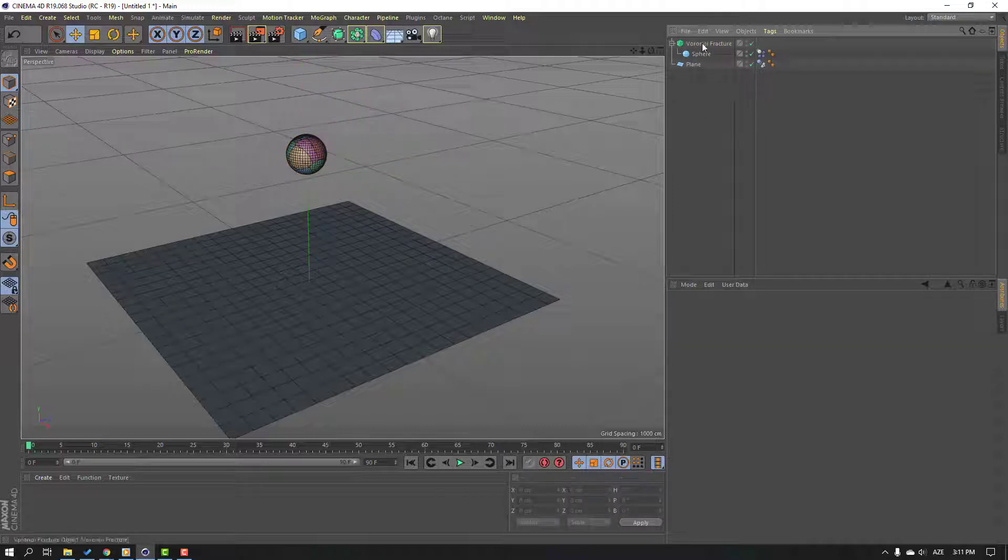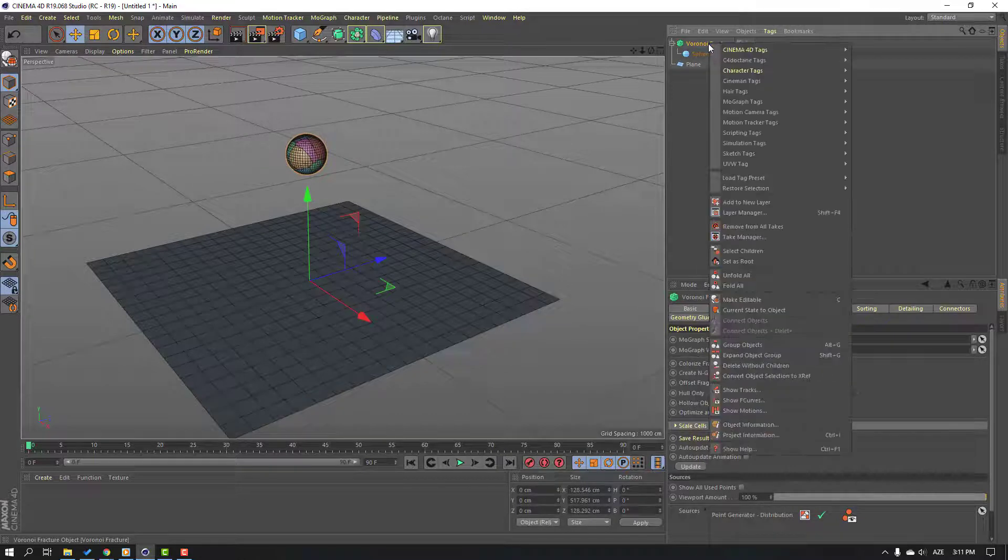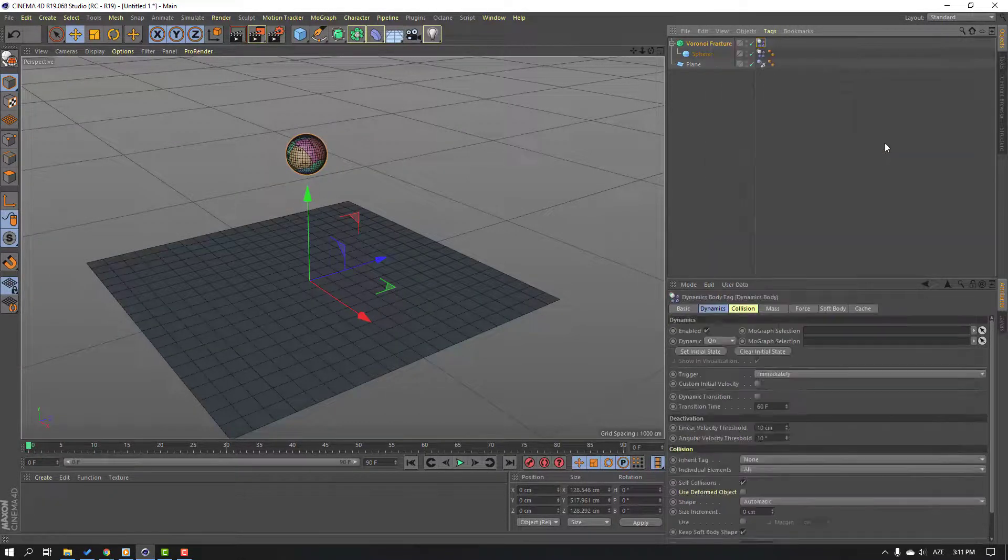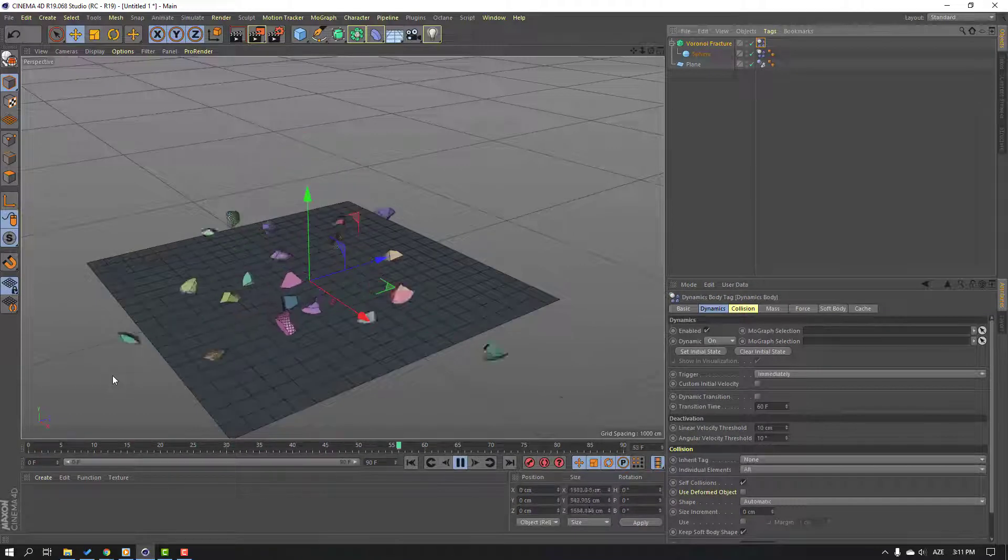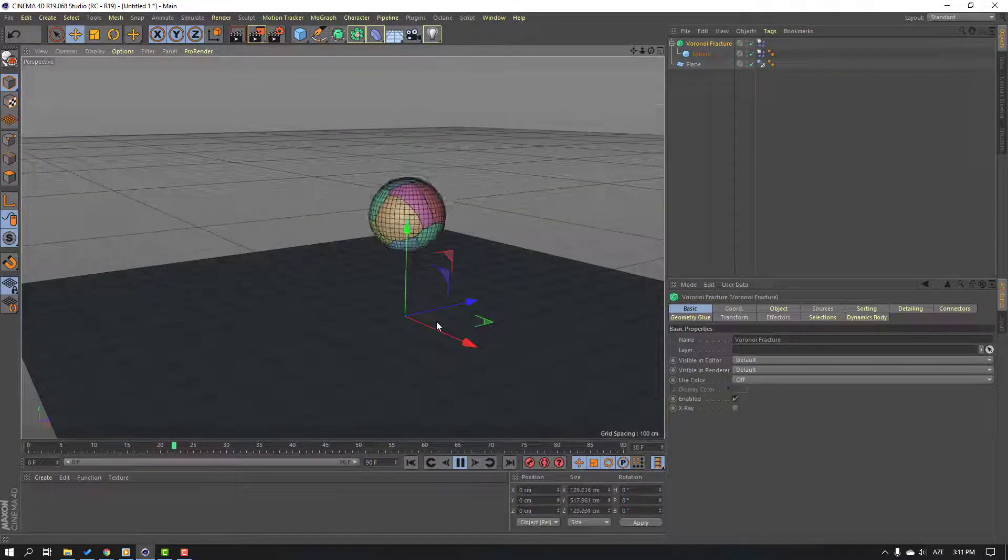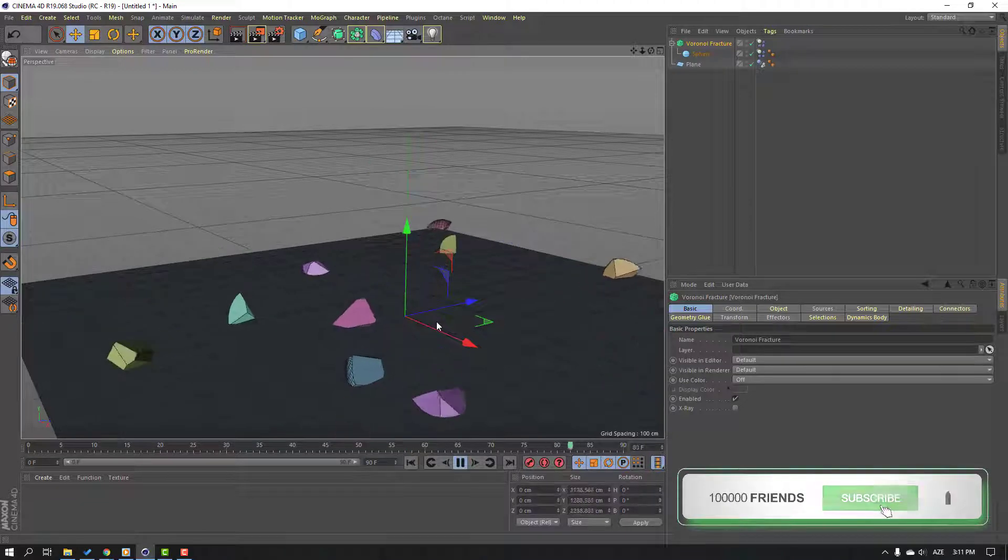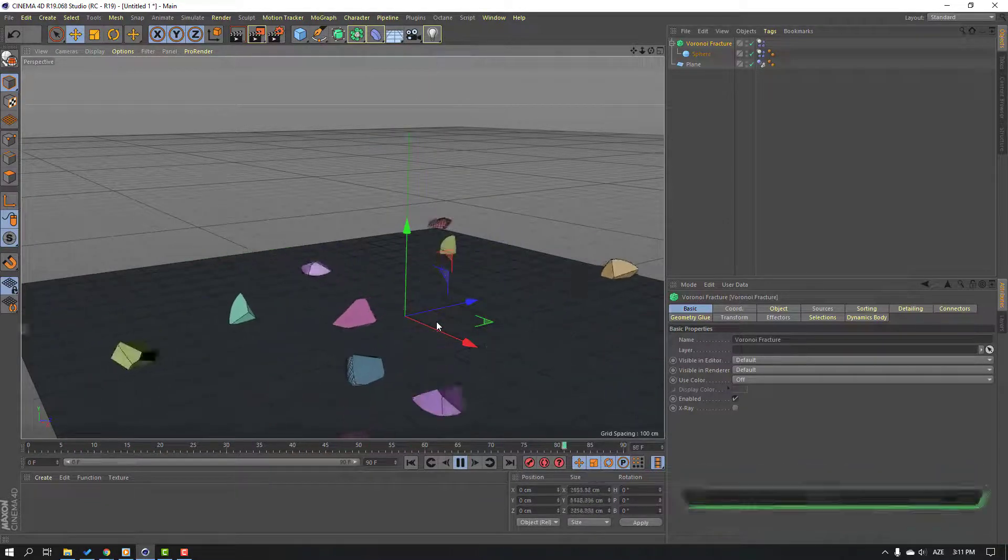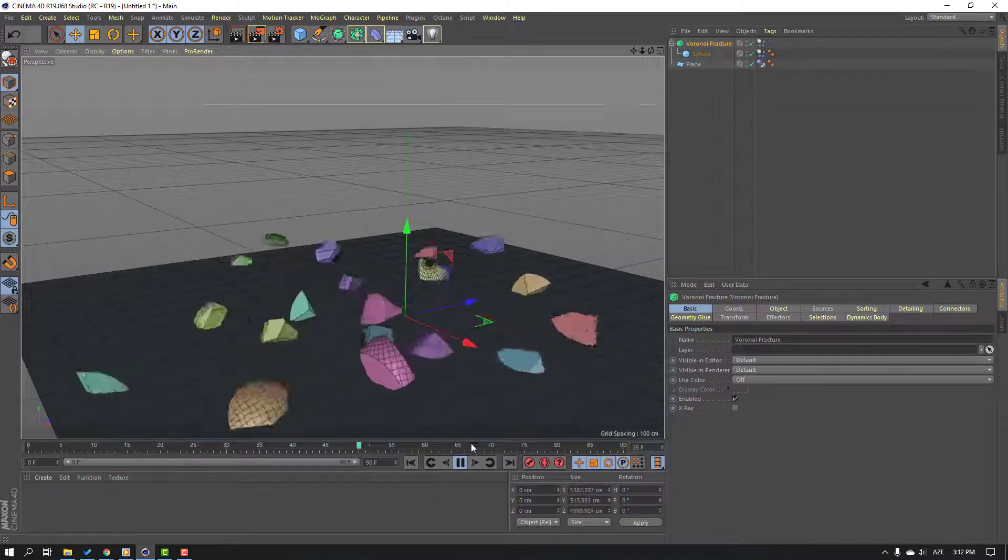Let's select this Voronoi, right-click, go to simulation tag, and select rigid body. Click the play button. Nice! Thank you for watching my tutorial and don't forget to subscribe to the channel, like the video, and please follow me on Instagram. Good luck!